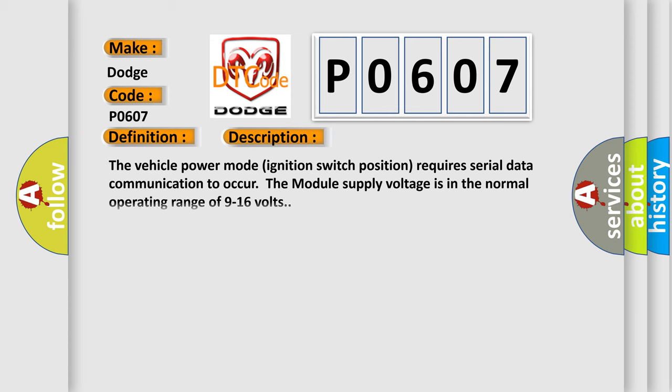The vehicle power mode ignition switch position requires serial data communication to occur. The module supply voltage is in the normal operating range of 9 to 16 volts.